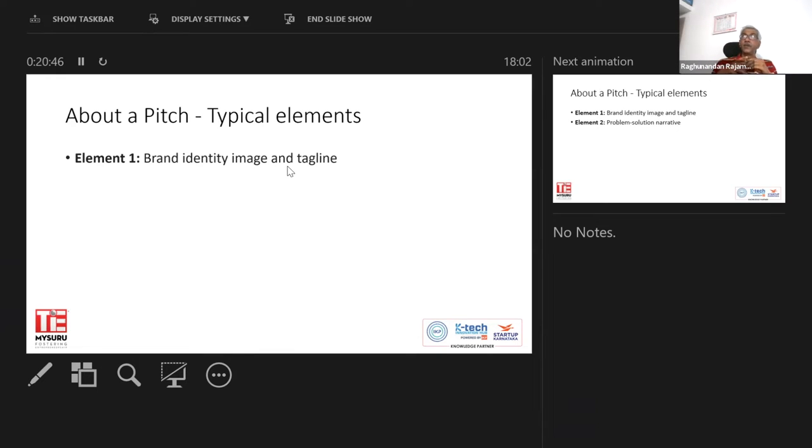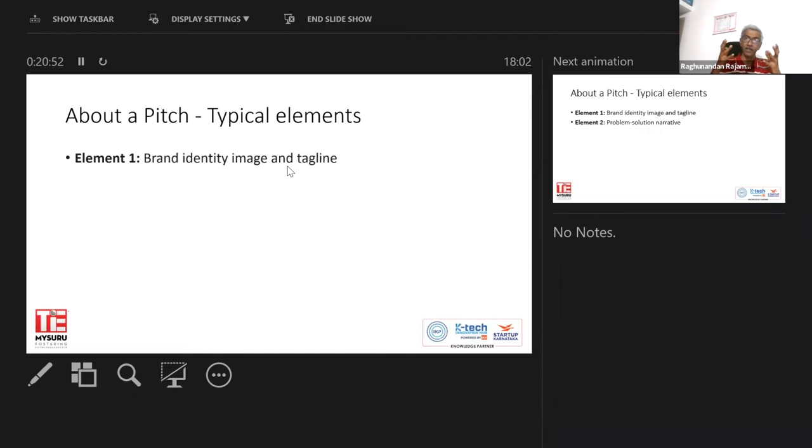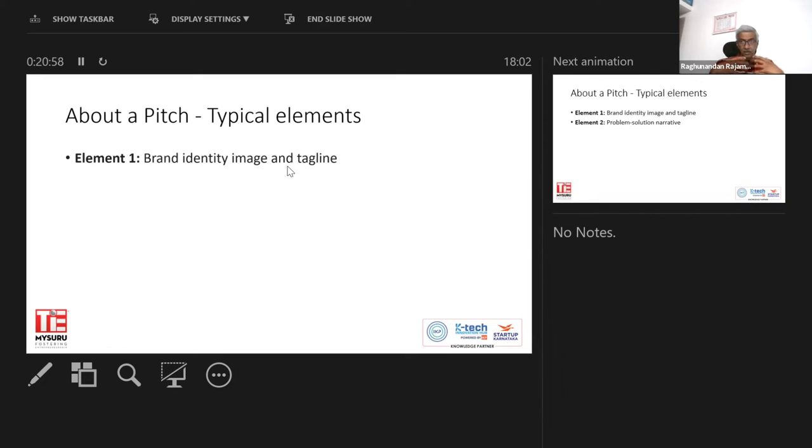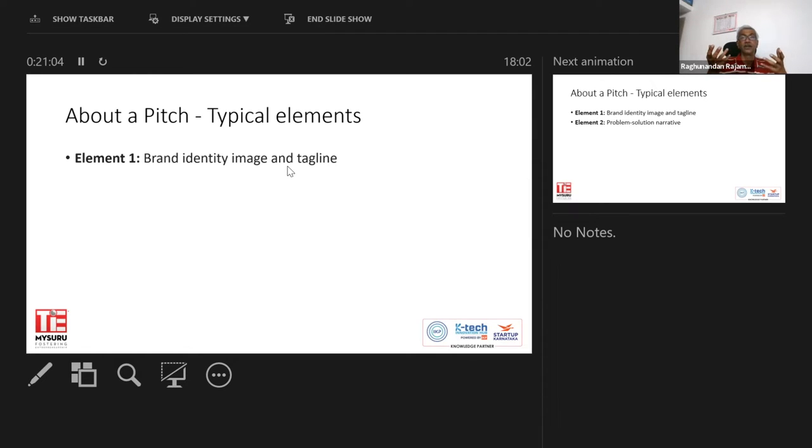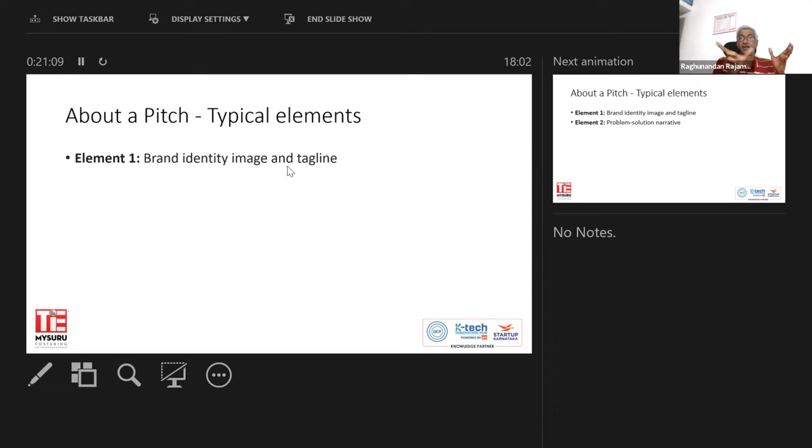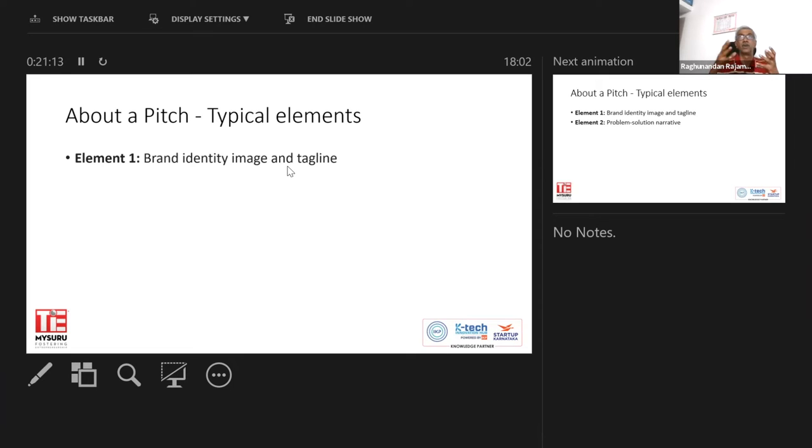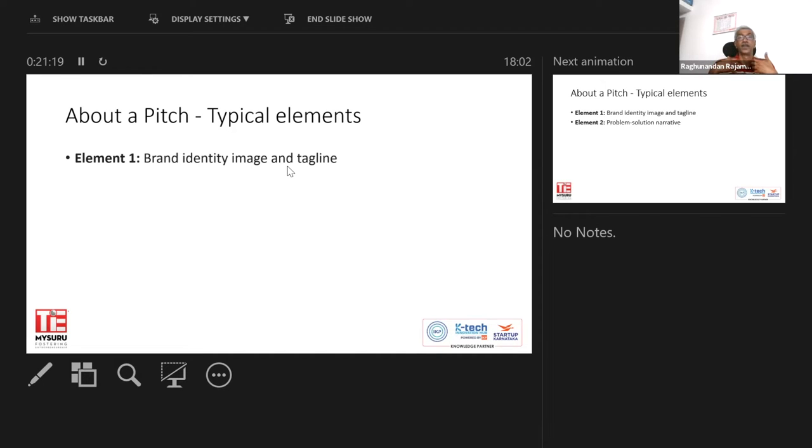Many a time people select some names which, so normally the name should have some kind of a bearing or some kind of a linkage with your product or your service or what you're trying to do or what's the impact you're trying to create, right? And then there needs to be a tagline. So those tagline is just four to five words which typically describes your company or what you're trying to do. That's the first element.